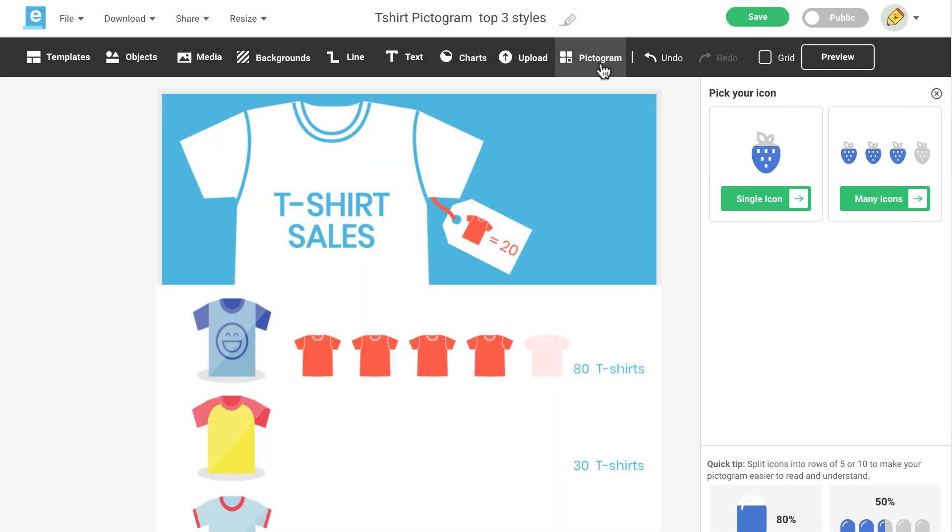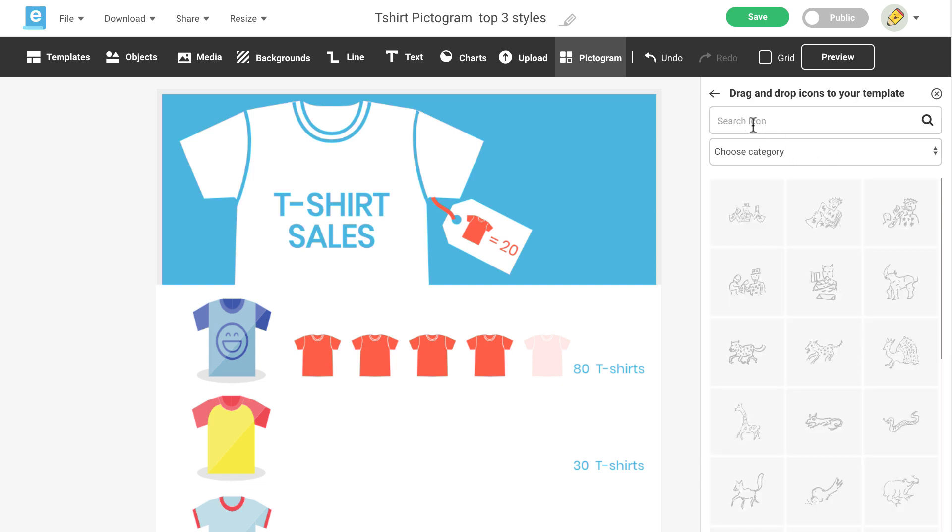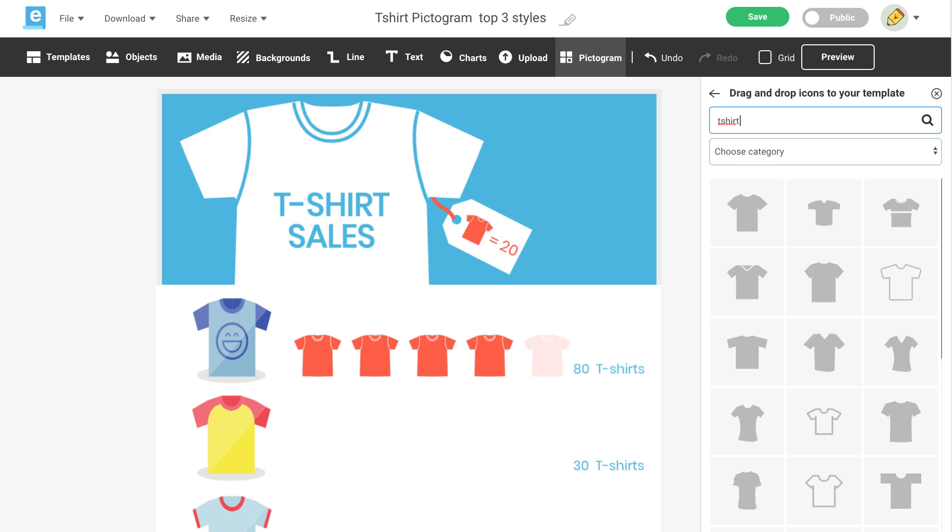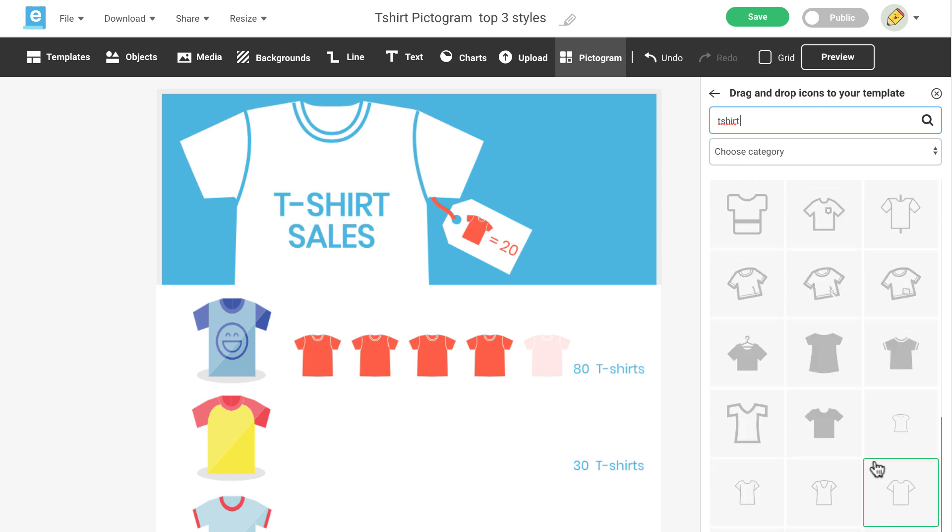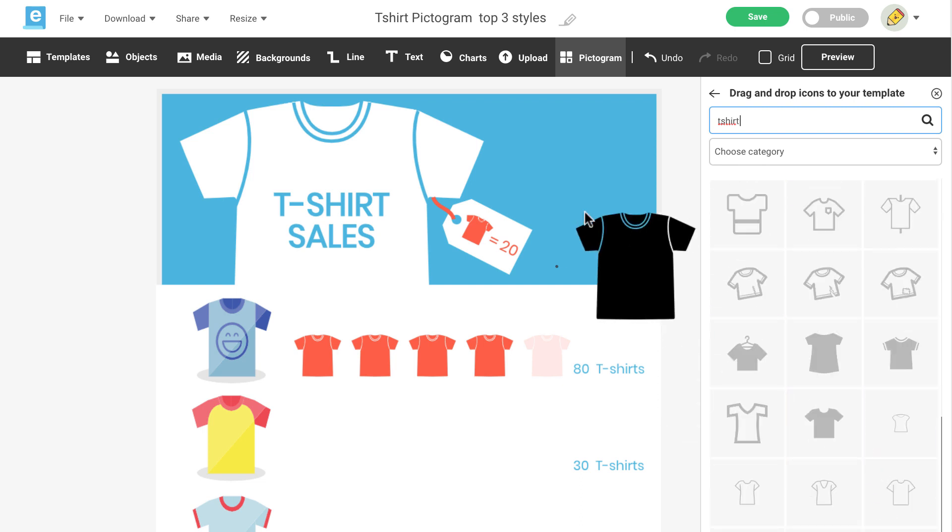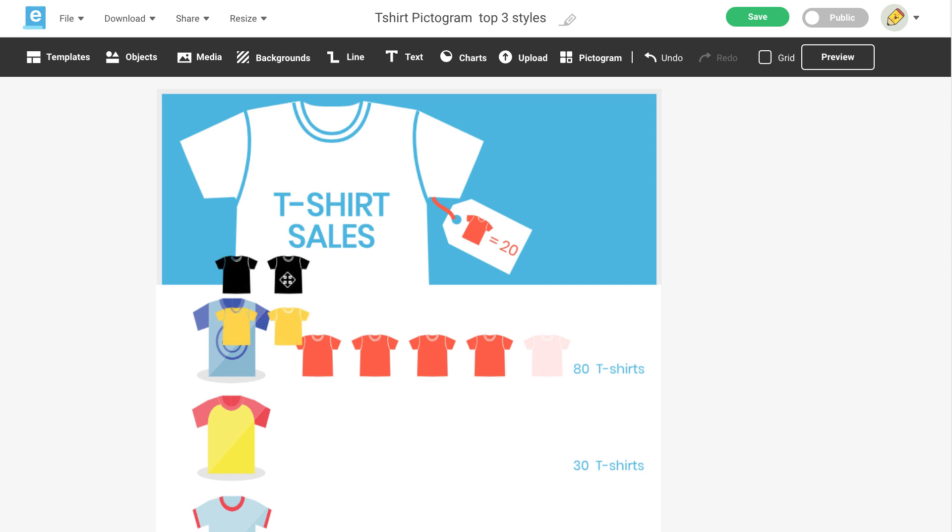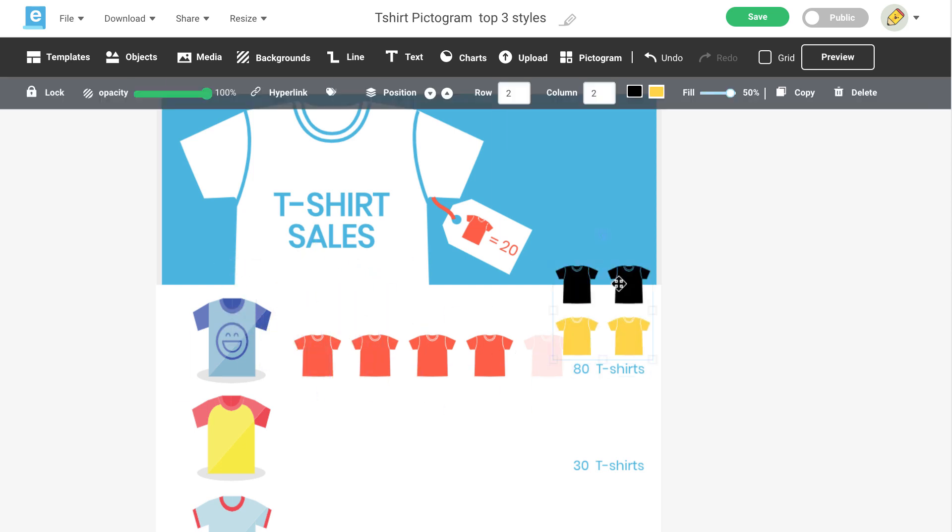Let's move on to the second option for many icons. Click on the Many Icons button and do a search for an icon that would best represent your data. We'll search for the same icon again for this example. Again, drag and drop the icon onto your canvas and customize it using the options in the edit menu.